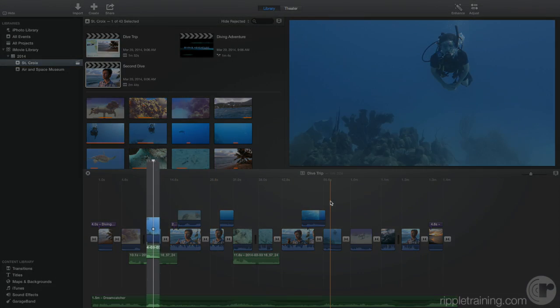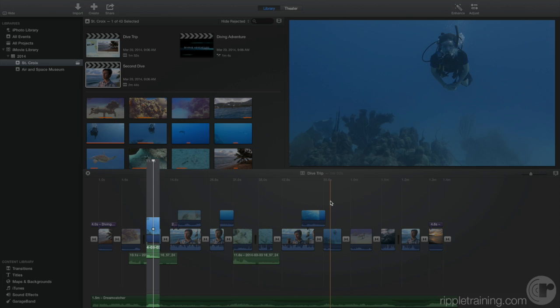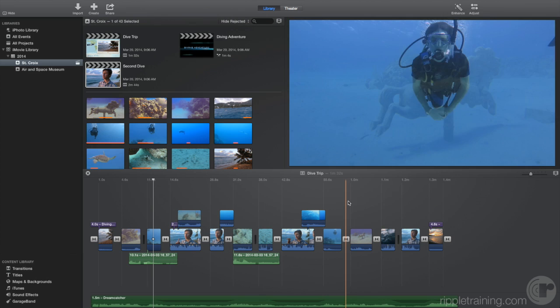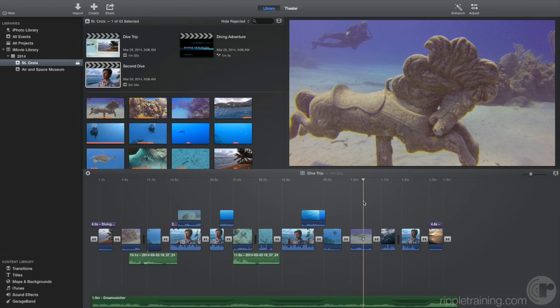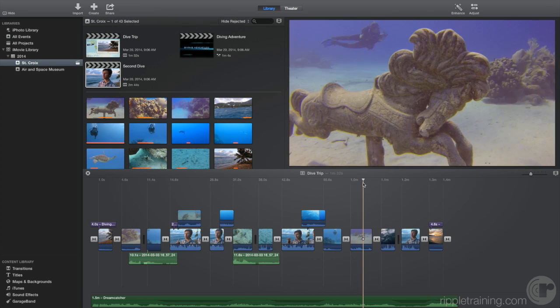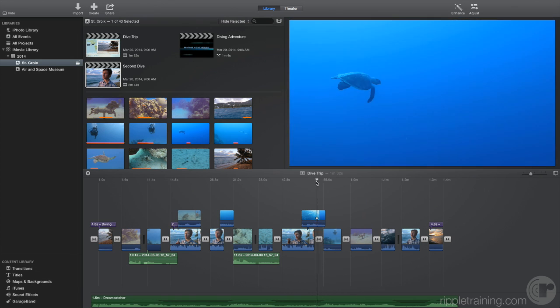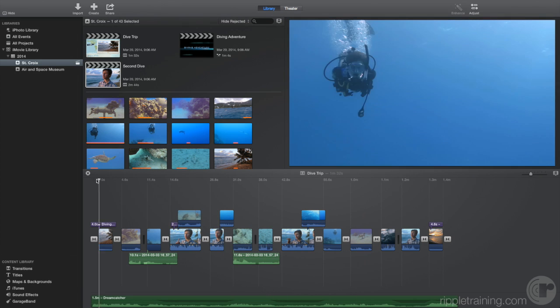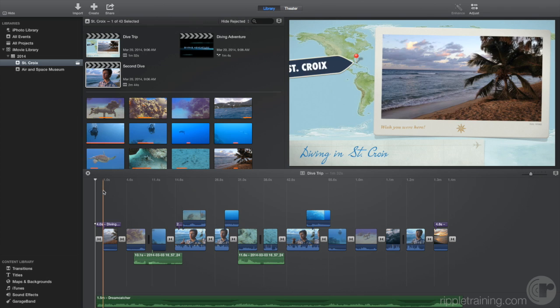This vertical white line with the triangle on top is called the playhead. You can move the playhead anywhere in the movie by clicking in the gray area above any clip. You can also click and drag on the top of the playhead to move it. Let's move the playhead to the start of the project, and then press the spacebar to play the project.